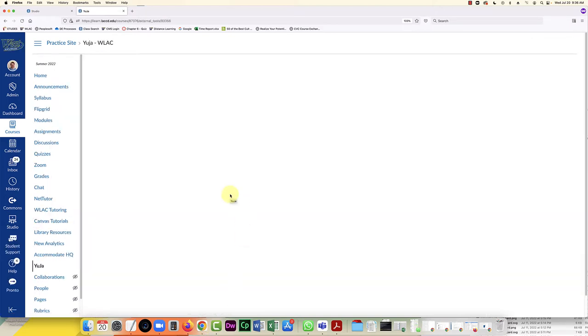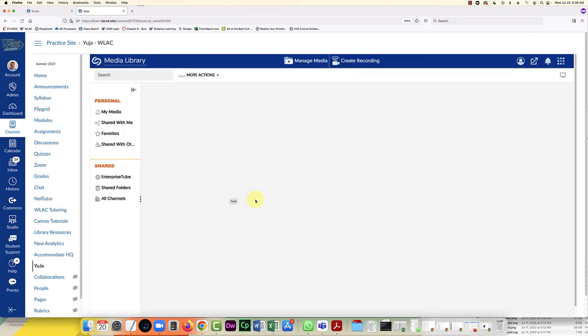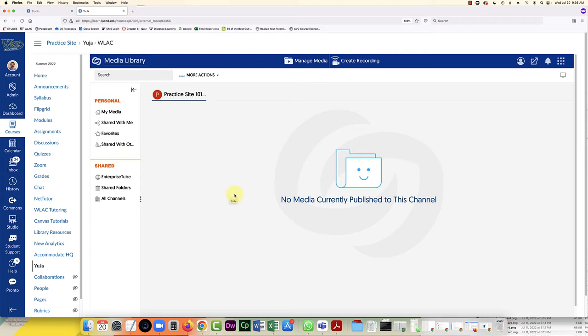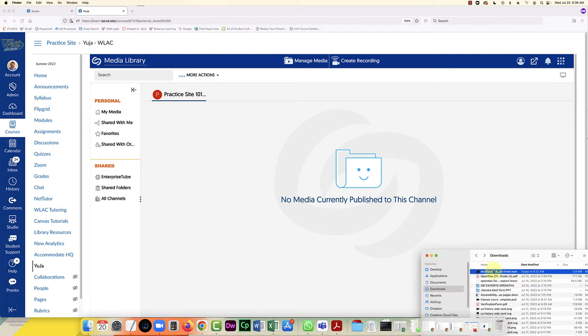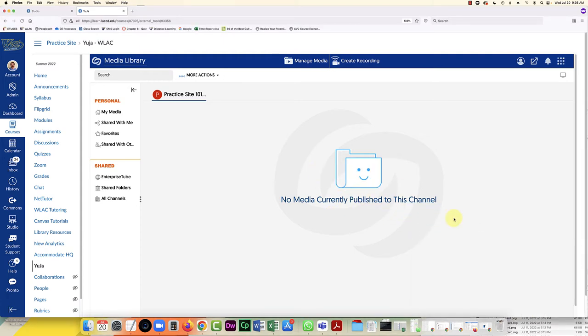And the reason I like both Yuja and Canvas Studio is because these are housed in the course management system, which is Canvas in this case. And this way if you're afraid of sharing something on YouTube, especially if it contains any kind of student information at all, you don't want to put it on YouTube. But if you share it in these private libraries within the course management system, sometimes that's a better way to do it.